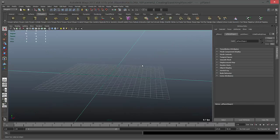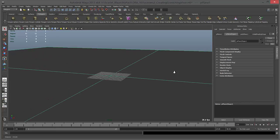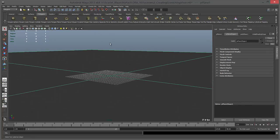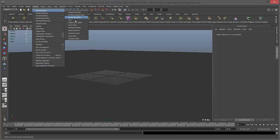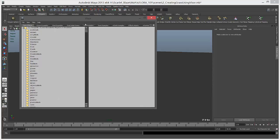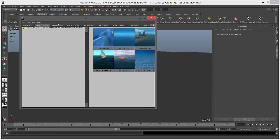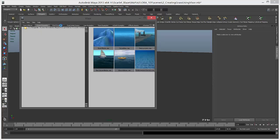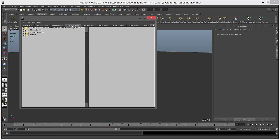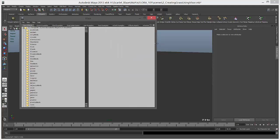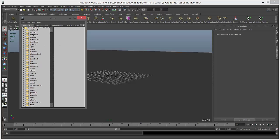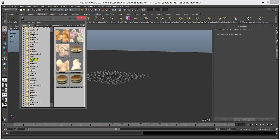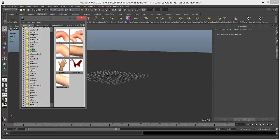Go to polygons and create a simple plane. Then go to Window, General Editors, and click on Visor. This is really interesting stuff. In Visor you can find paint effects, ocean examples, food examples, and a lot of fun stuff. Today we're going to concentrate on paint effects only.